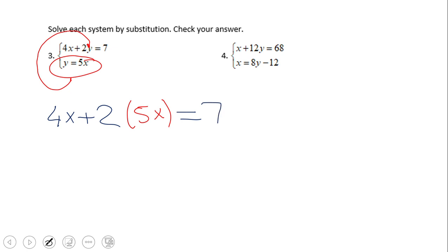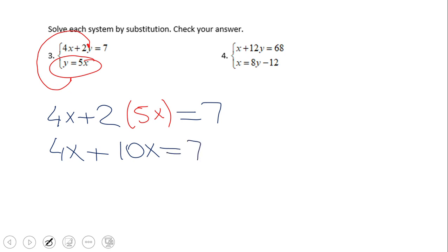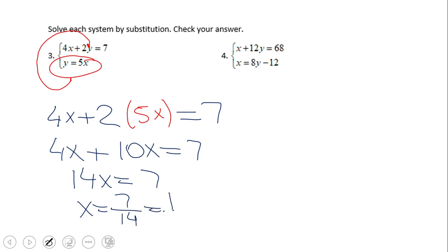You notice the substitution there — the red y, let me call it like that, which is 5x, replaces the blue y. From now on we're just going to do multiplication. Be careful, sometimes you need to use the distributive property. 2 times 5 is 10x, so 4x plus 10x equals 7, which gives us 14x equals 7. If we divide by 14 we get 7 over 14, which can be simplified as 1 over 2.